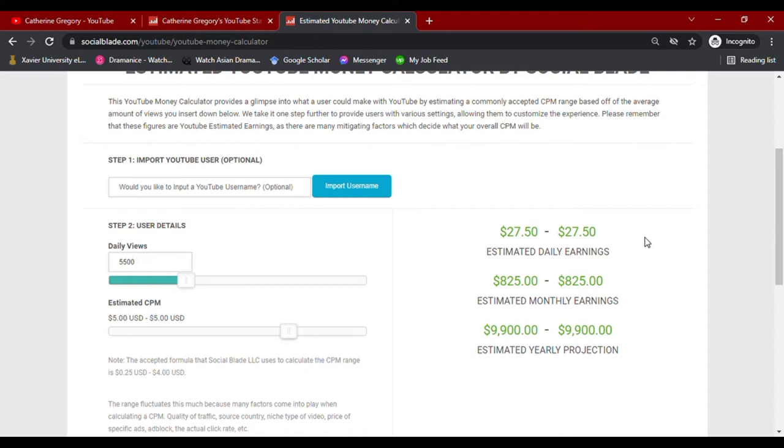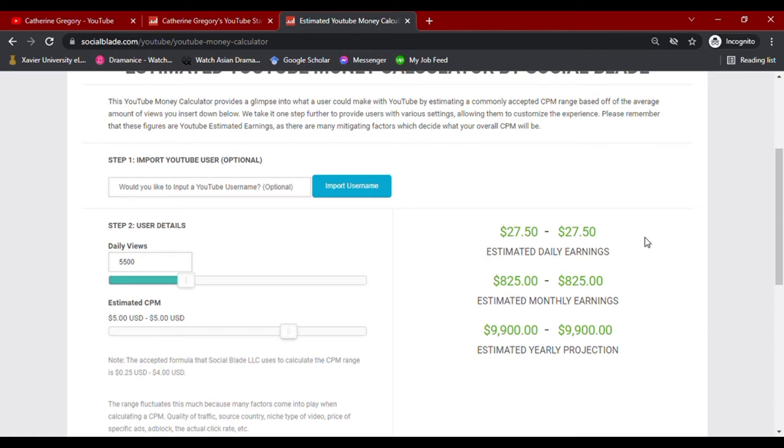The country from where your audience are also affects your CPM value, but in this video, we are going to use $5 CPM to match their average. Now, with these values, we see that her channel earns $27.50 daily, $825 monthly, and an estimated yearly projection of $9,900.